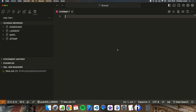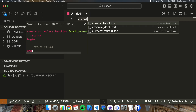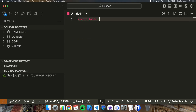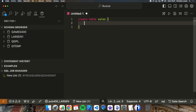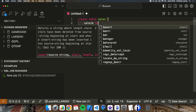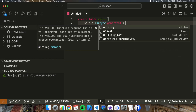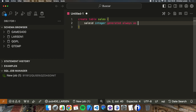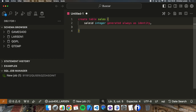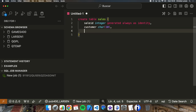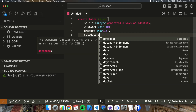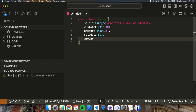To make it easier, let's work with a simple dataset. We'll create a simple table to test with. We're going to create a table called Sales with these fields: identity, customer, product, date, and an amount.